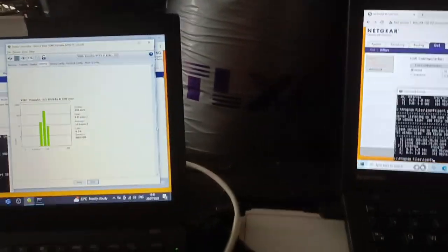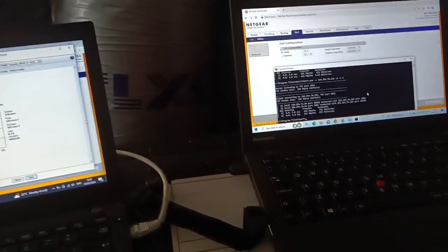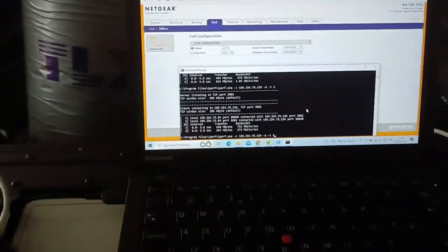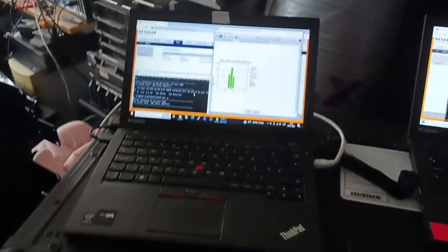So let me run iperf again. If I do the same test again, you will hear the audio glitch out and you will also see errors on this graph.